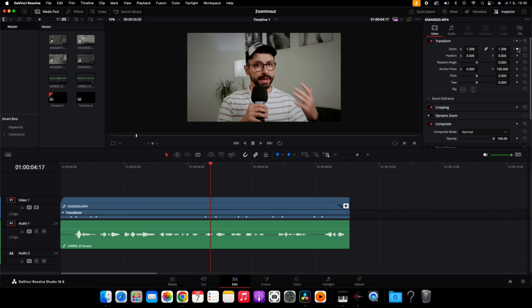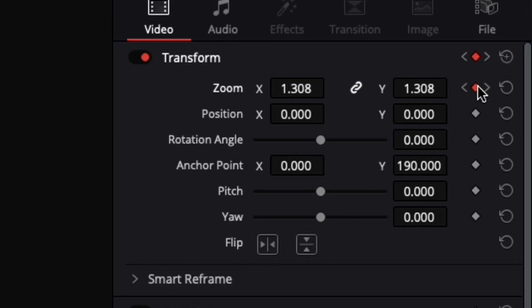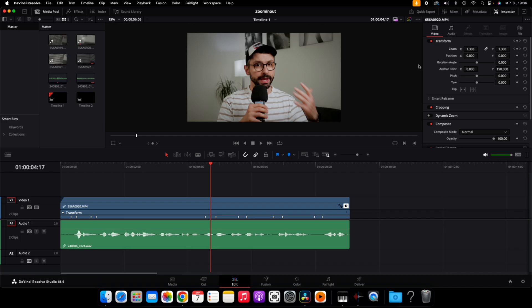If you click on the keyframe, that means the keyframe is activated. If you click back, the keyframe is deactivated. Just to let you know, I made this zoom in and zoom out effect only using the zoom option.